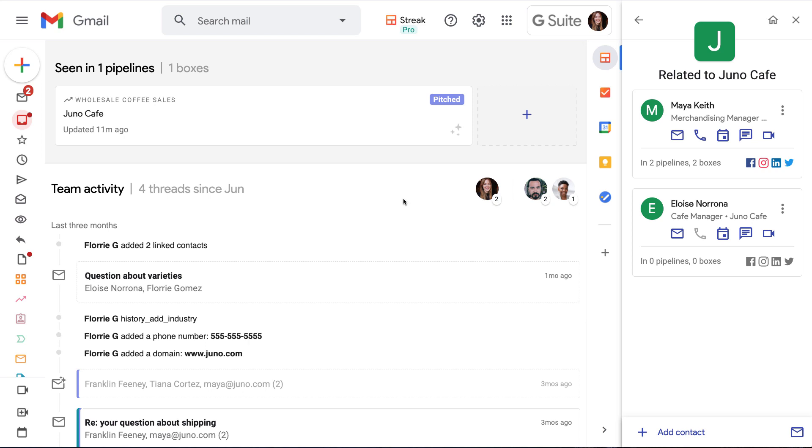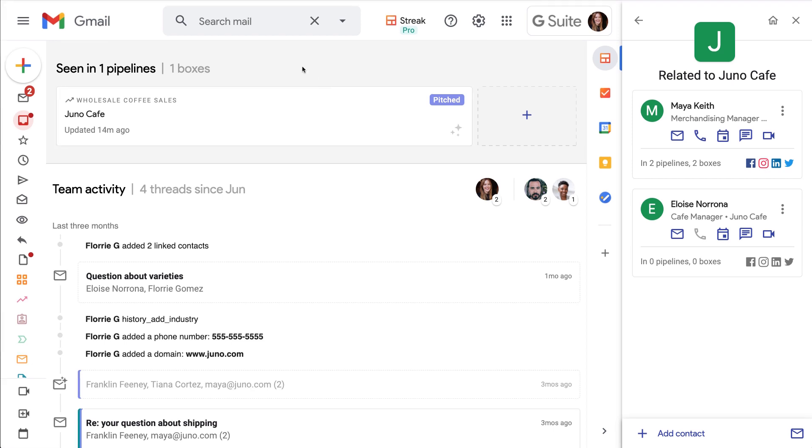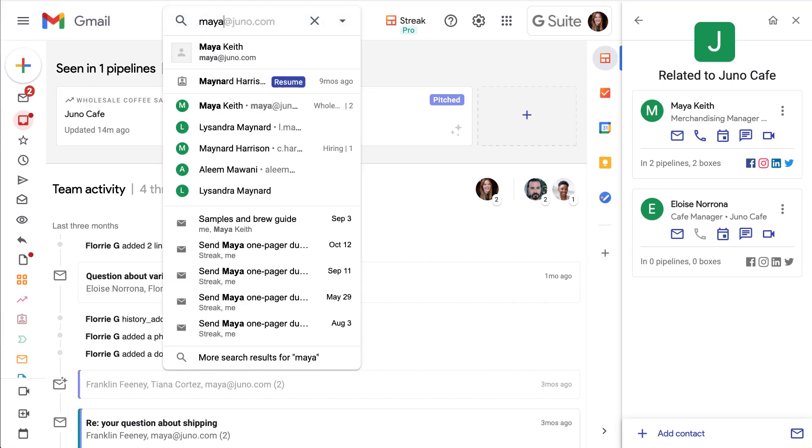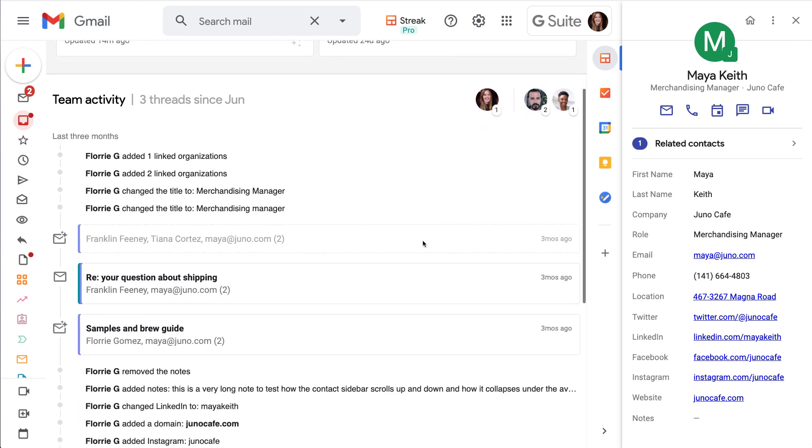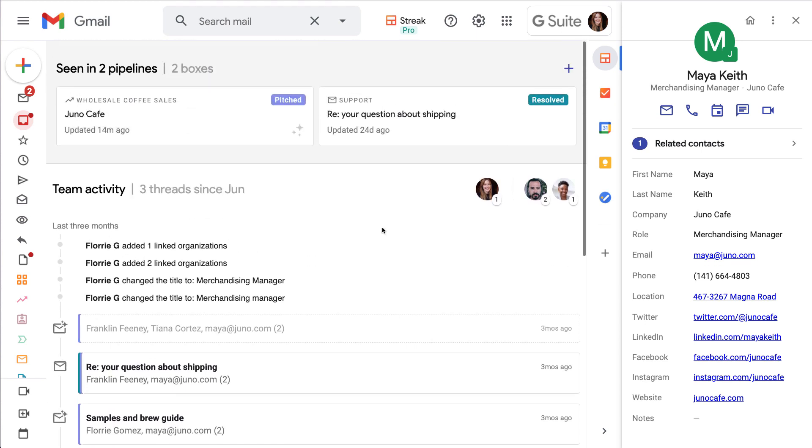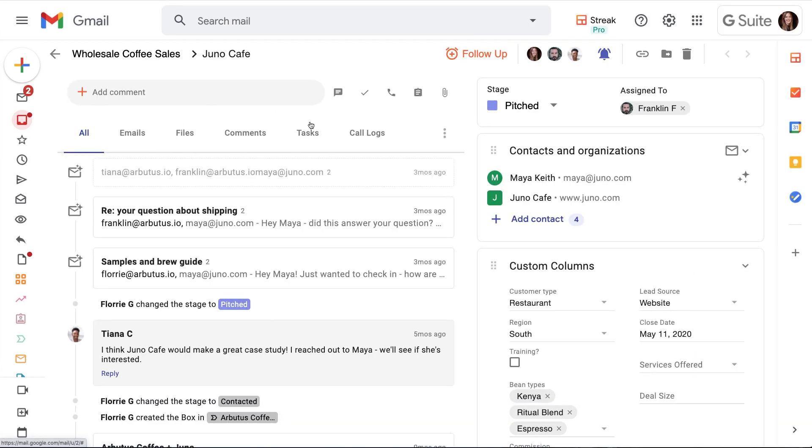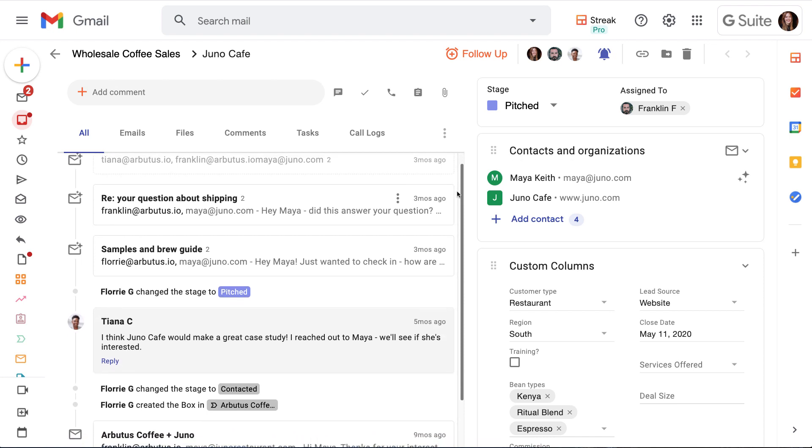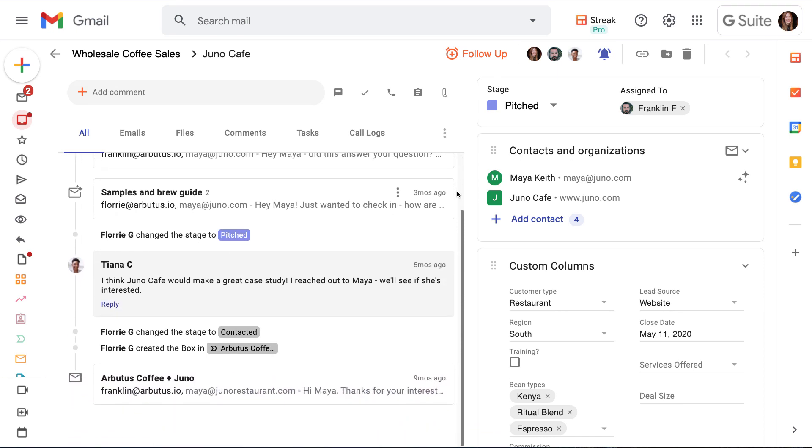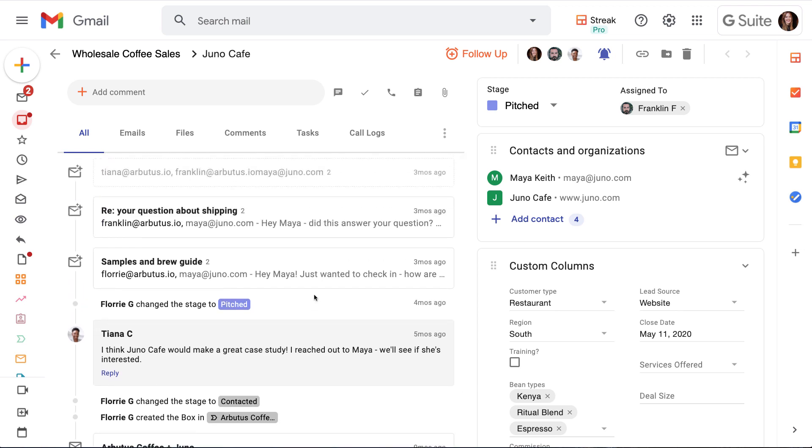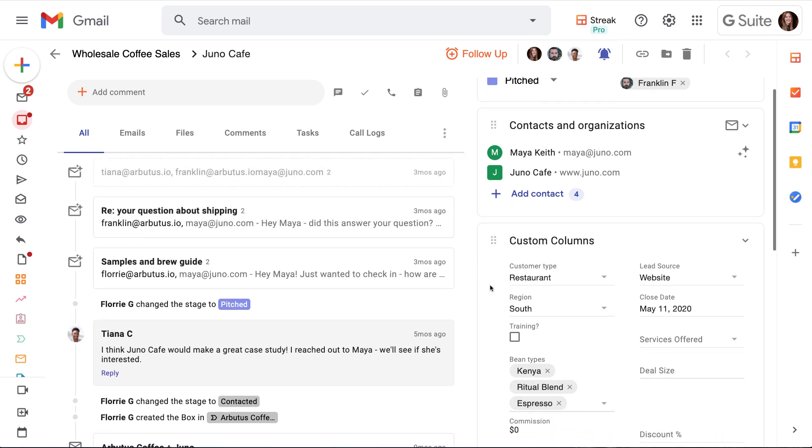So how do these contacts and organizations fit into our pipelines? Contacts and organizations are where we can find details that are always true about a person or company, like their contact information and their email history. Boxes are where we can track what we're working on right now in a certain process. In this case, we're tracking a sales opportunity that we're trying to close with Juno Cafe. The information that we add to the box is specific to this deal or opportunity, not just the contact or organization.